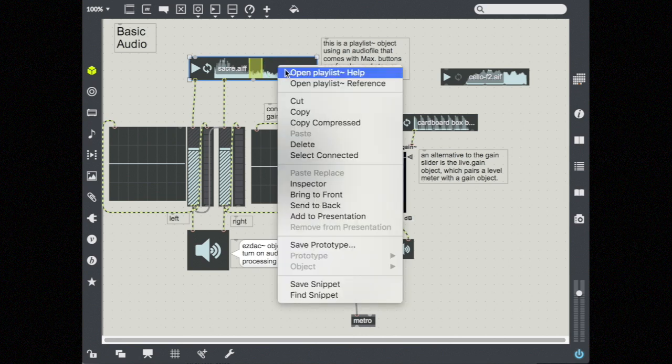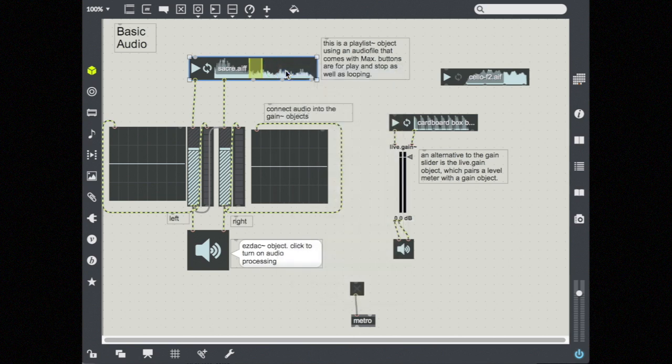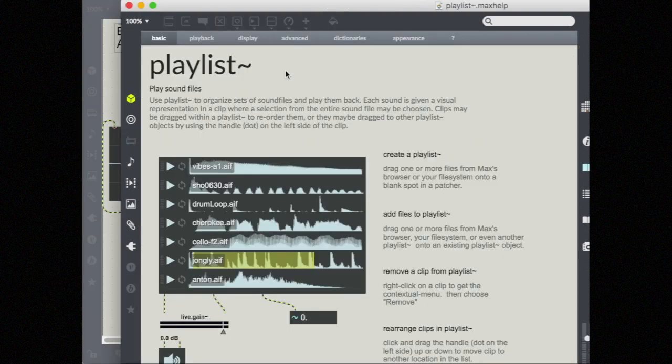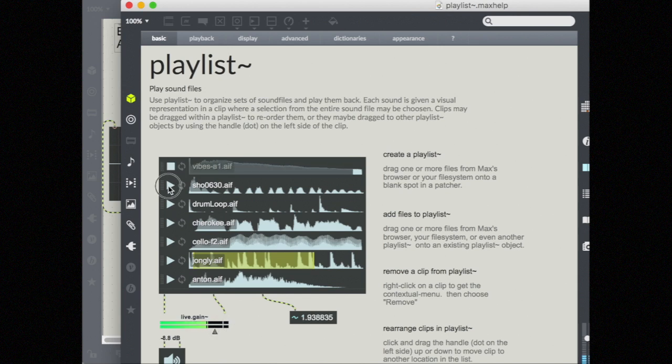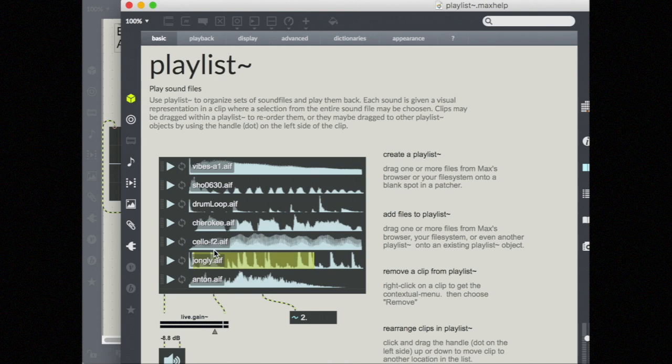So first of all, you can have more than one file in a playlist. So you see here a bunch of different options. So let's go ahead and play them.